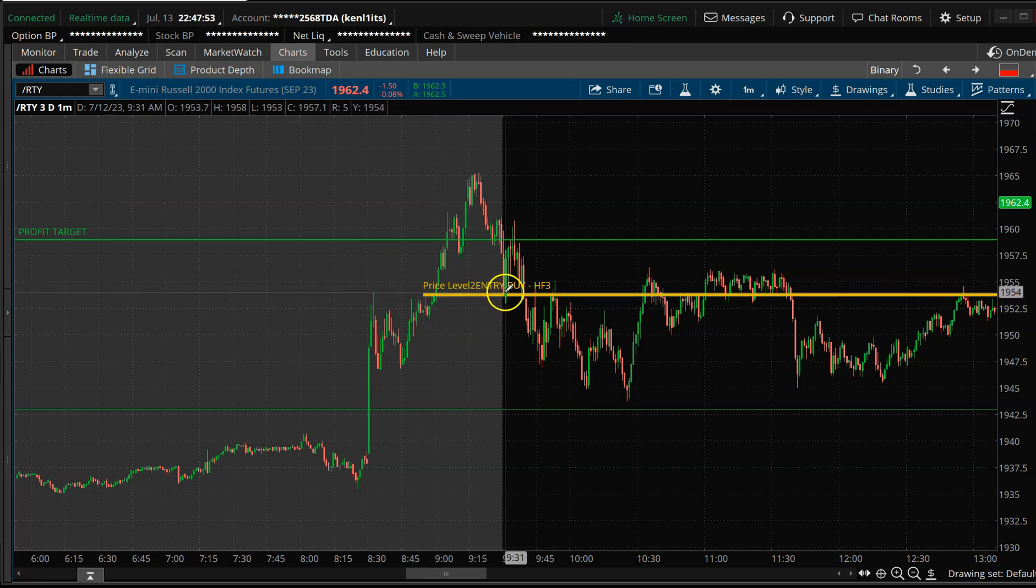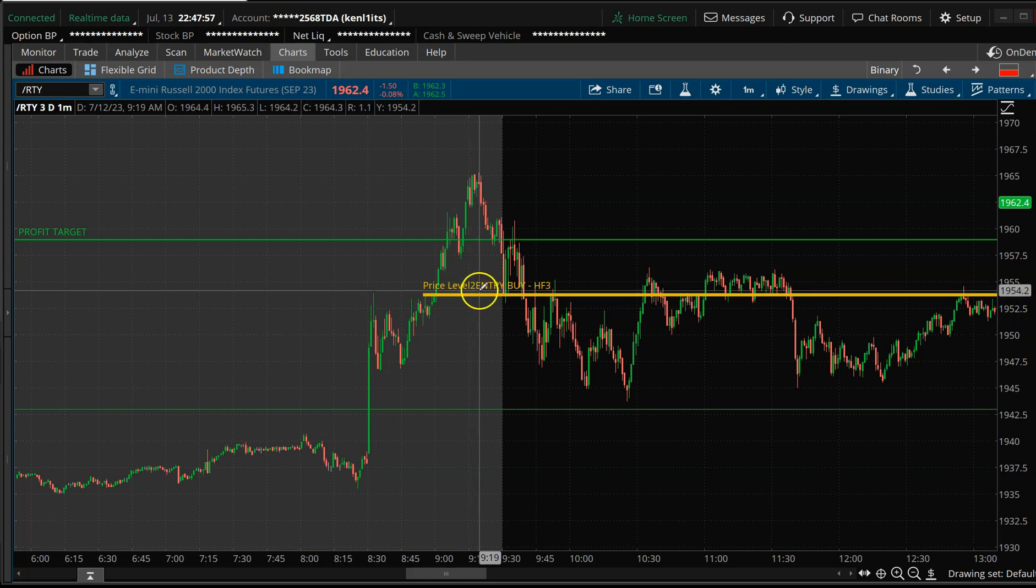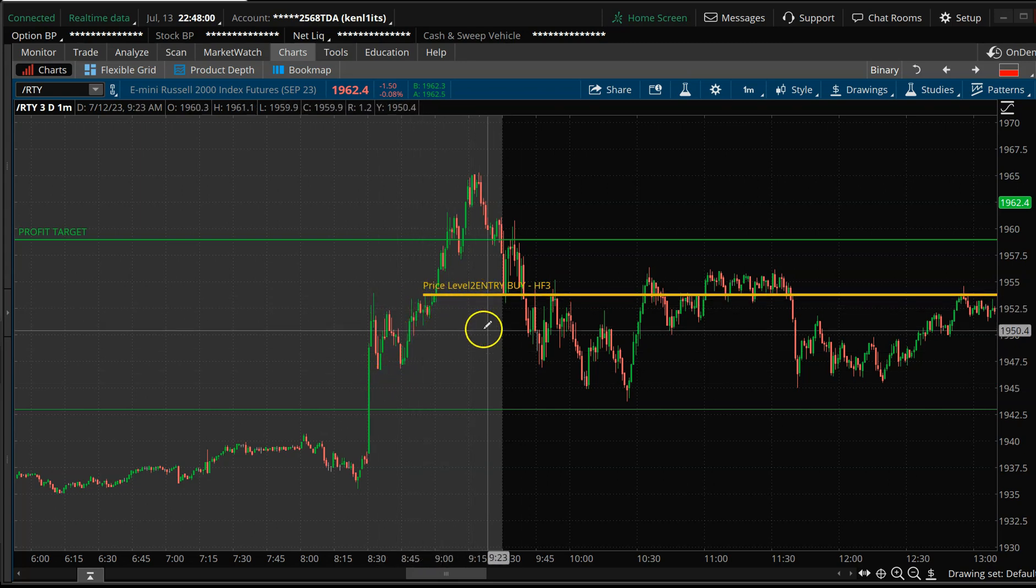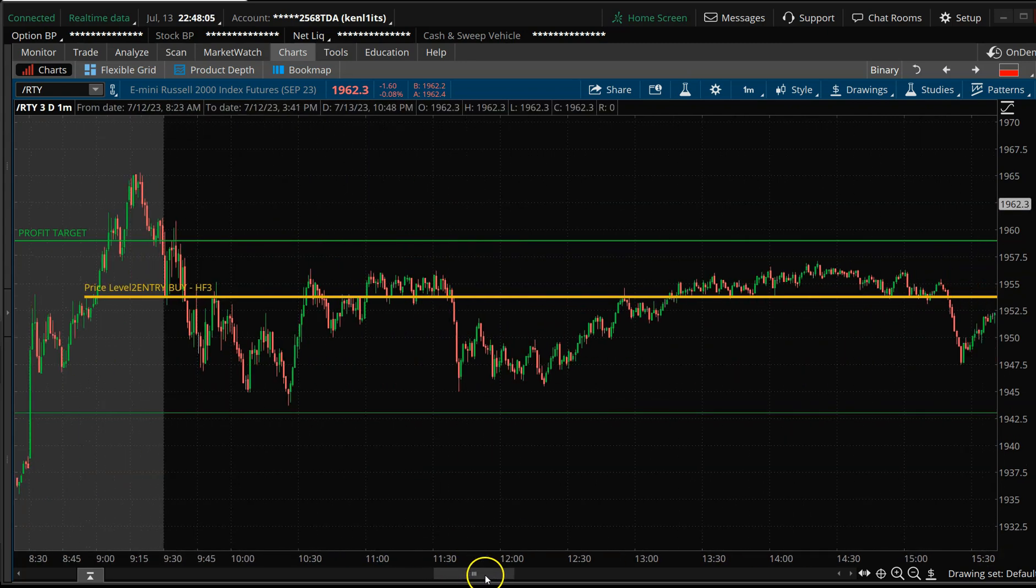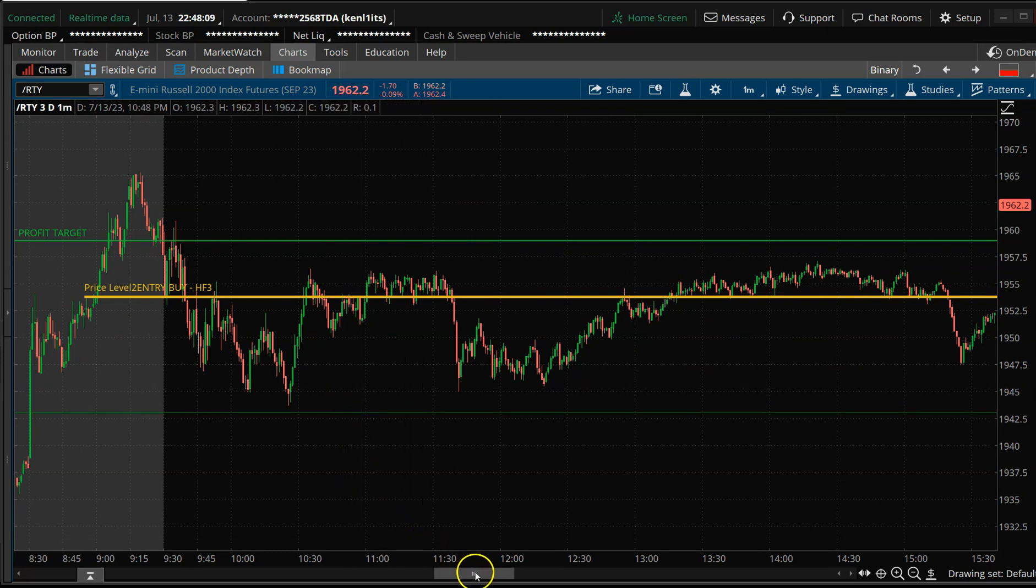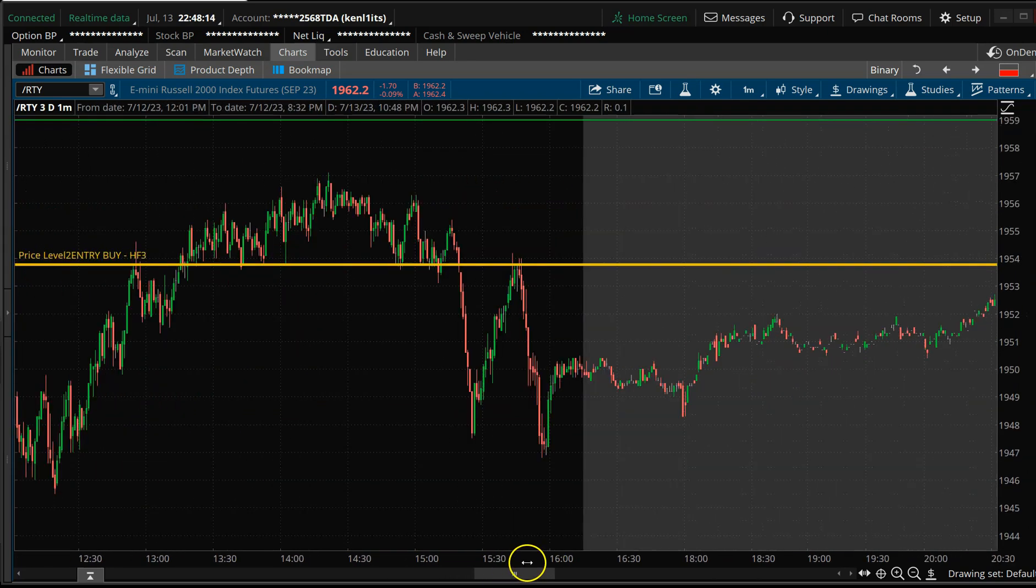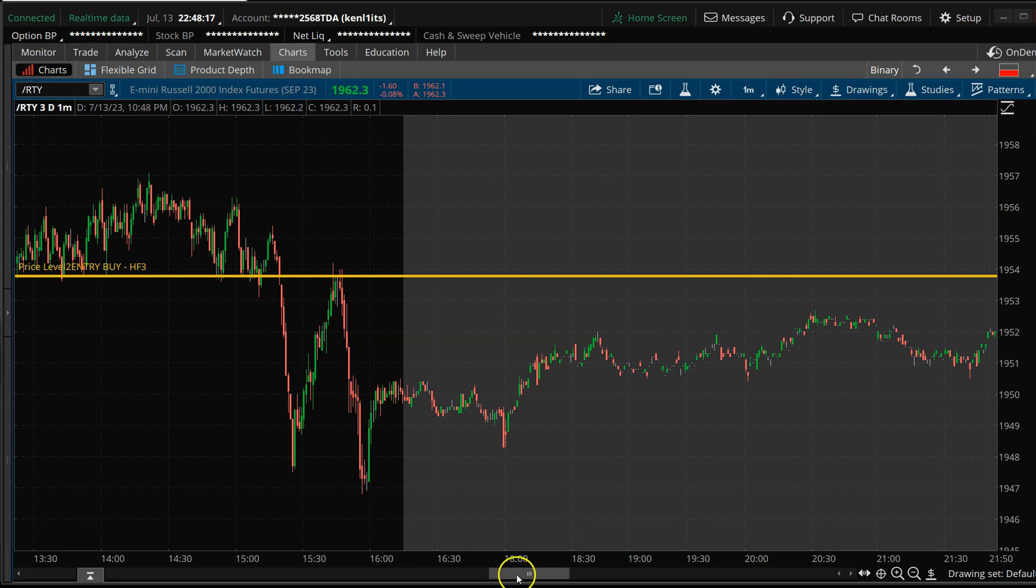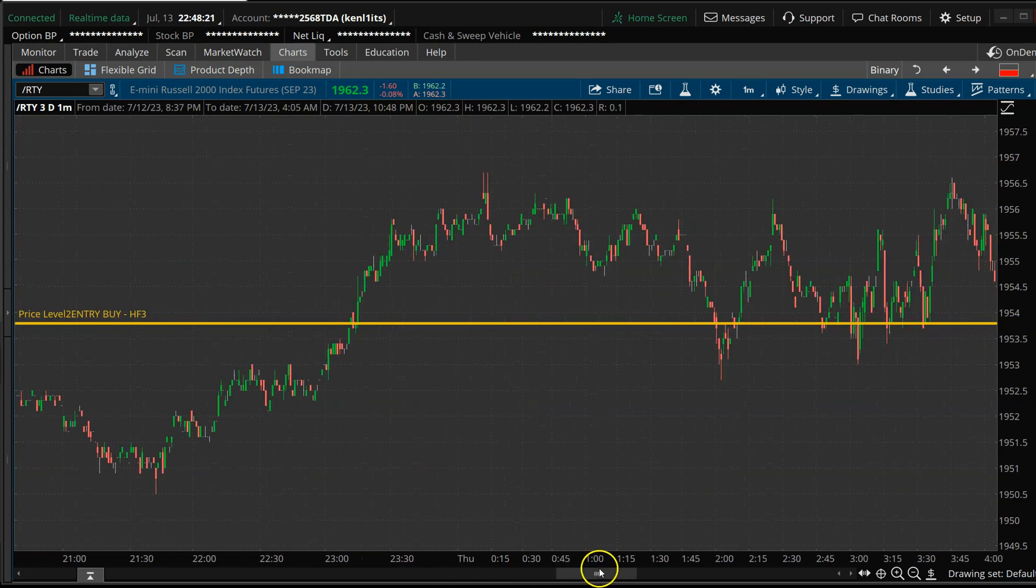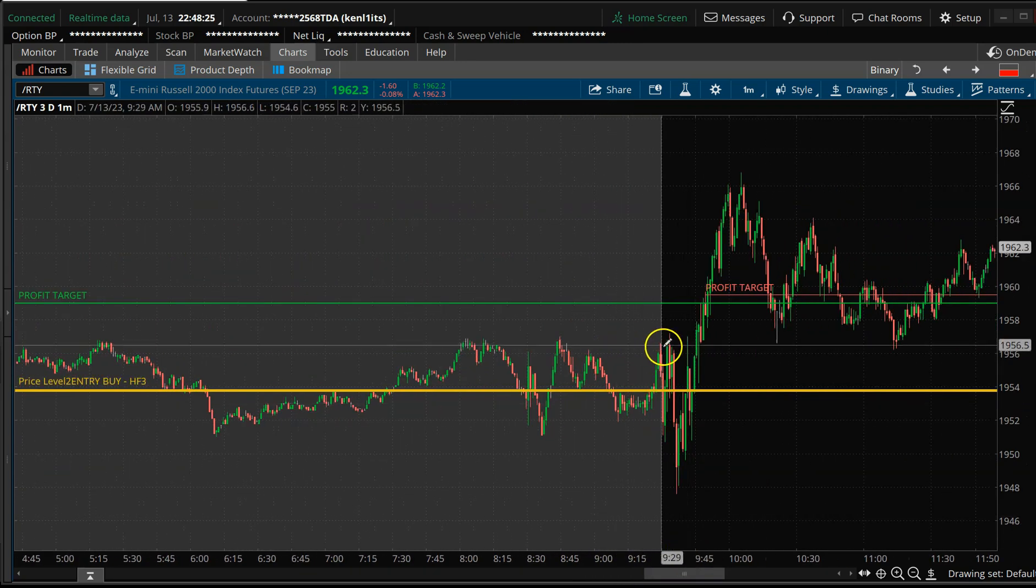So we had what we call an ATip 3. This is a pattern buy on the mini Russell. This one actually came in pretty early in the morning, came around 8:45. And I held this through the whole day. Had a stop down here. Got close but never hit the stop. I'm looking for this profit target up here to hit. You can see we went through the middle of the night. This is the nighttime session coming over here just after 4:15.